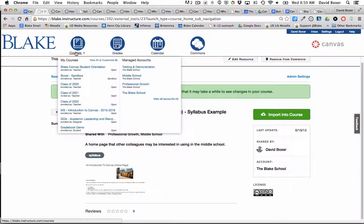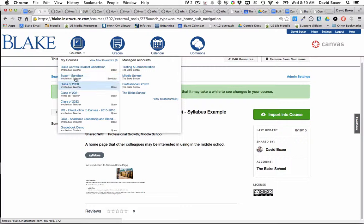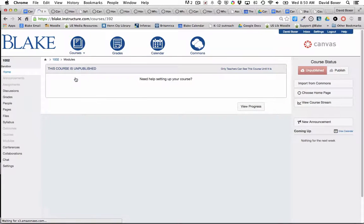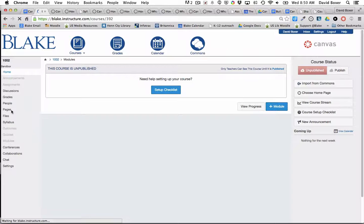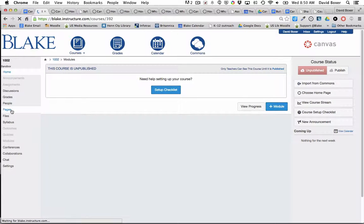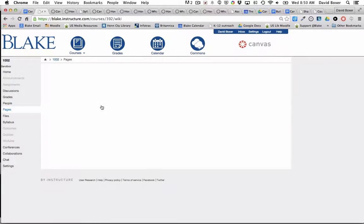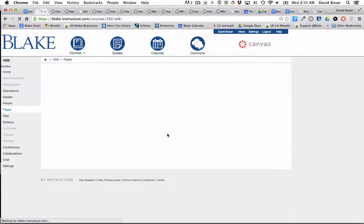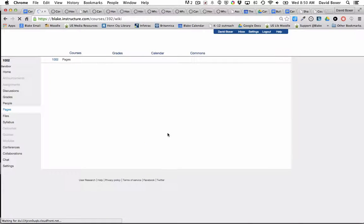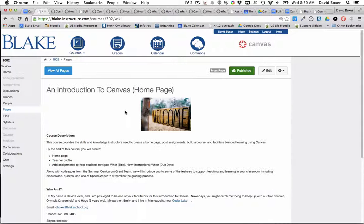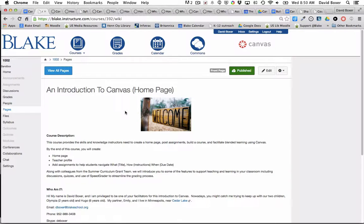Once it occurs, wherever I had suggested that resource to go to—in this case, my Boxer Sandbox course—I'll see a section in my course called Pages. In a few minutes, probably about 15 minutes or so, I will see the imported item from the Commons space.